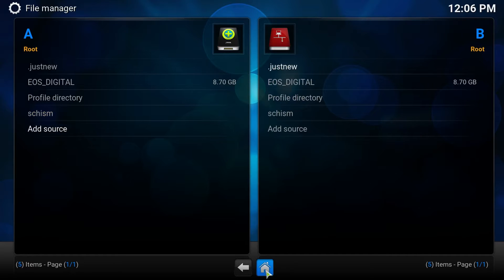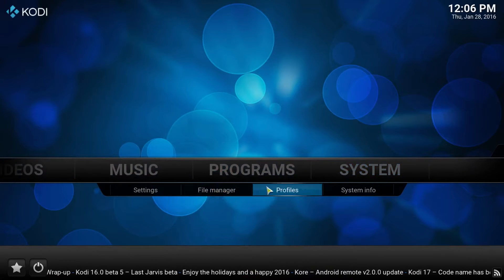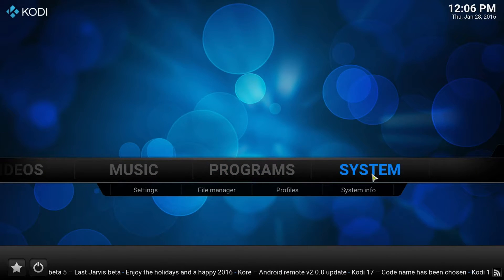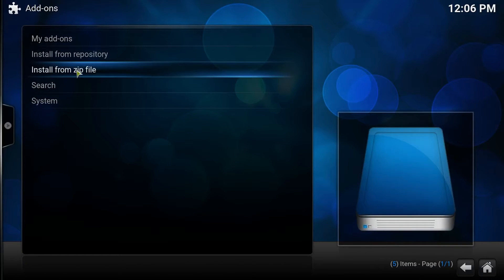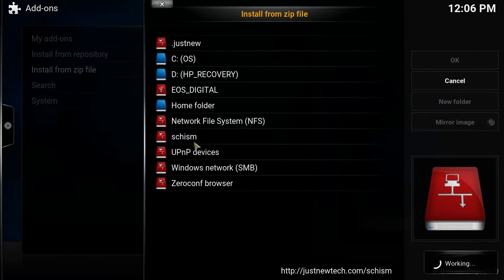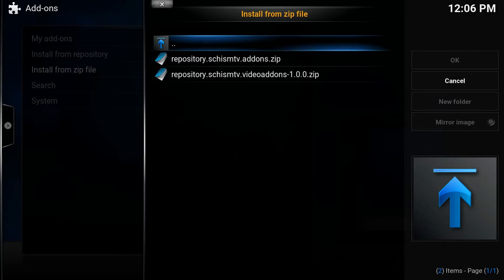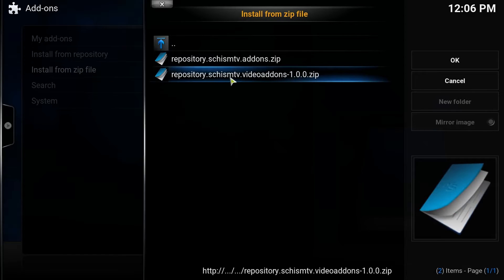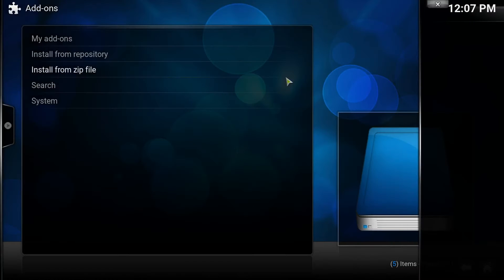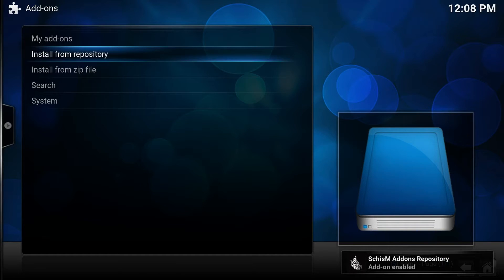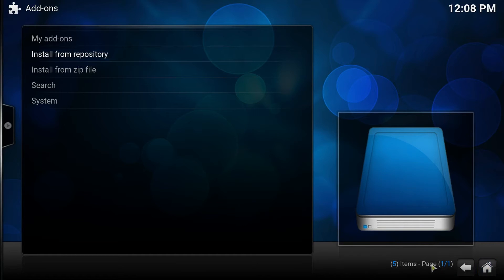Click the home button. Go to System, Add-ons, Install from Zip, and we named ours schism — click on that. Click on that, and then click on this one right here: Repository Schism TV Video Add-on Zip. Click on that and wait for the add-on notification.